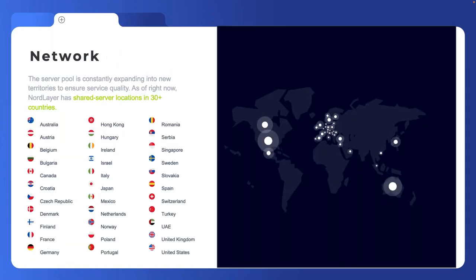NordLayer has shared servers in over 50 countries. Wherever you are, you connect to a nearby server and have a secure tunnel back to your office or data center. You can also control access to your SaaS through the VPN — instead of exposing SaaS to the whole internet, you open it only to your dedicated NordLayer VPN server, and NordLayer controls who can and cannot access it.